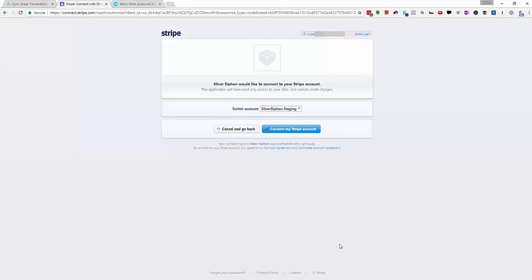Now if you see a form here that's because your Stripe account isn't fully active yet and you'll need to provide Stripe some details so that they can go ahead and activate your account and then you'll connect afterwards.